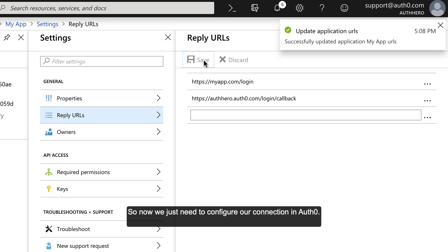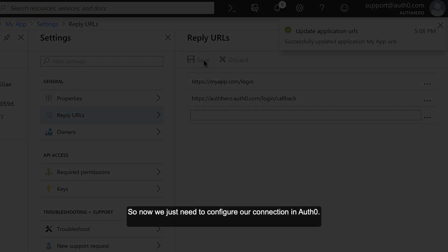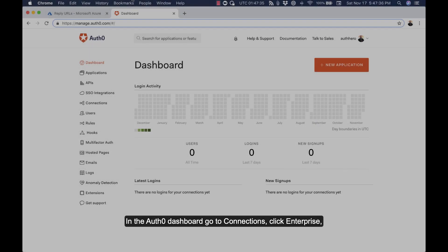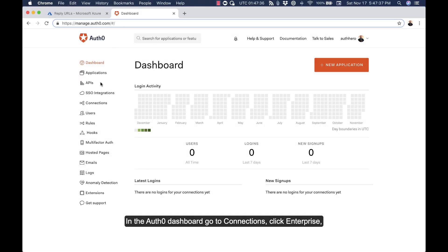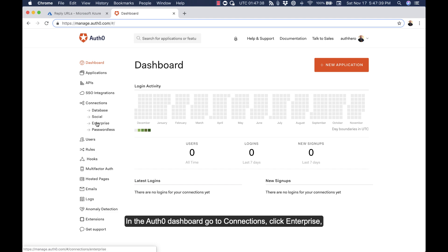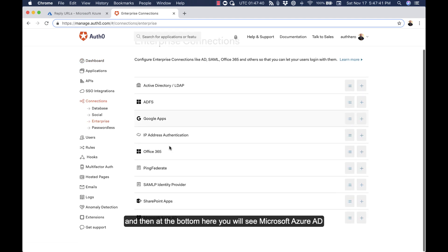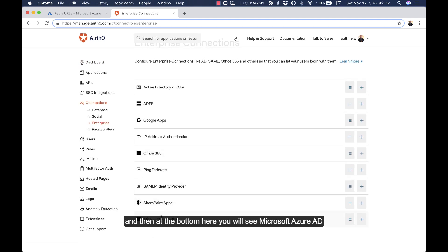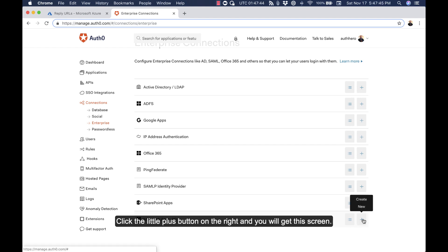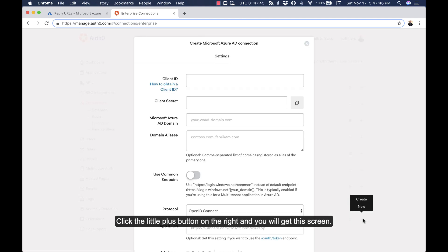Now we just need to configure our connection in Auth0. In the Auth0 dashboard, go to Connections, click Enterprise, and then at the bottom you'll see Microsoft Azure AD. Click the little plus button on the right and you'll get this screen.